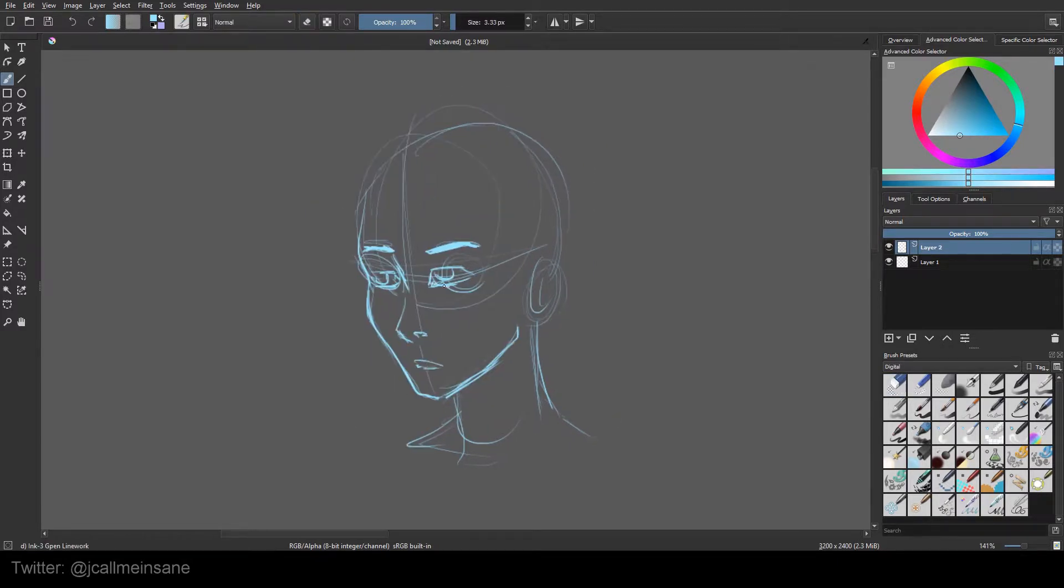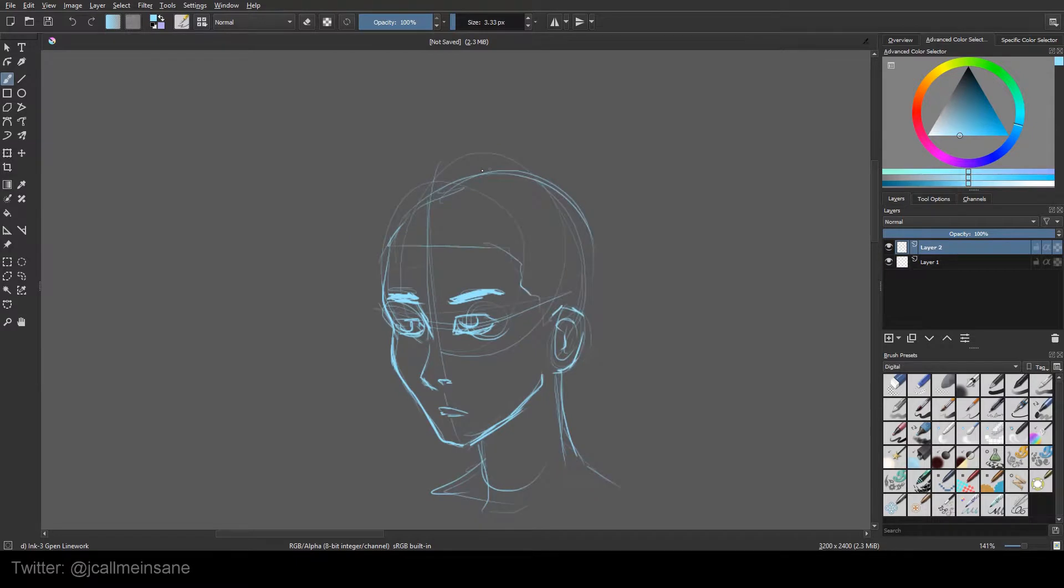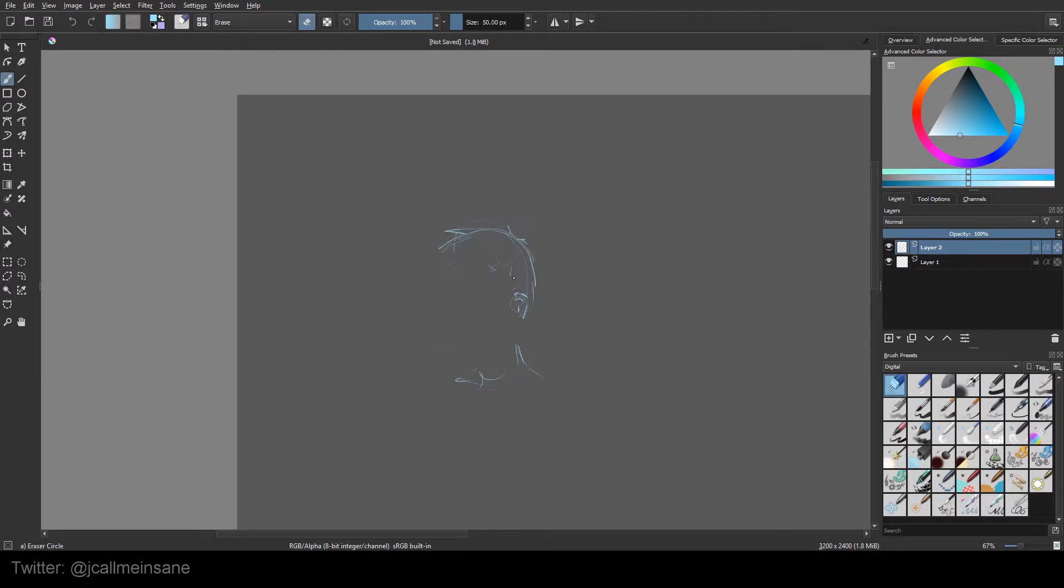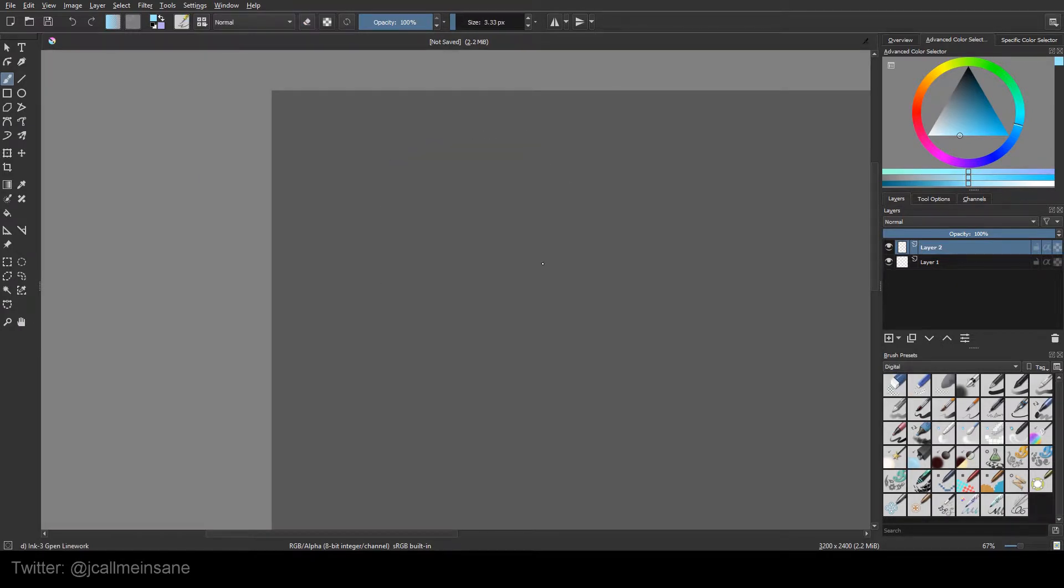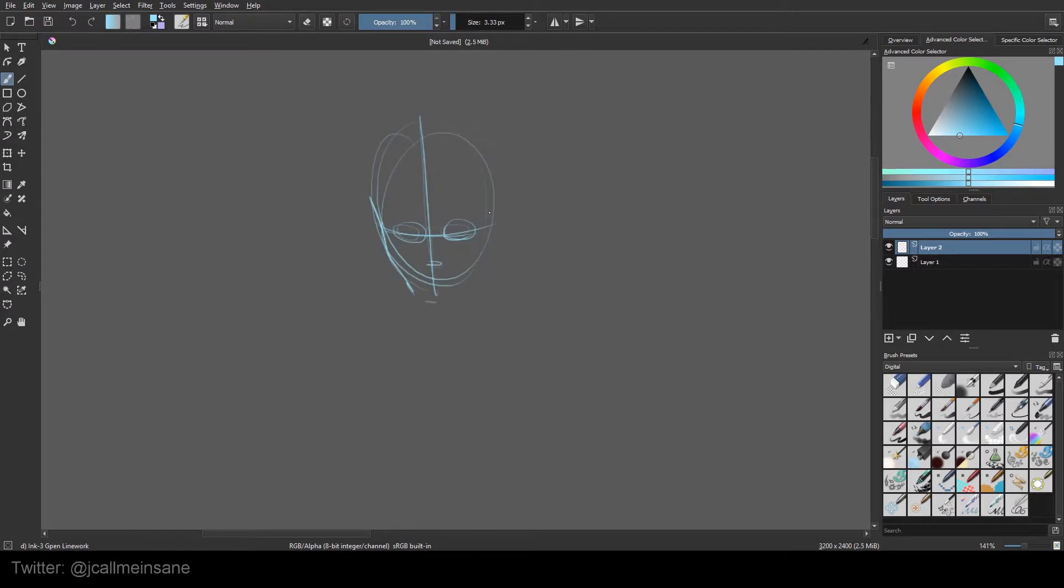So instead of just putting music in here and having it be boring, I guess I'll talk about what I'm doing and the character I'm drawing. I figured that'd be more interesting than just sitting here for 15 minutes watching me draw.